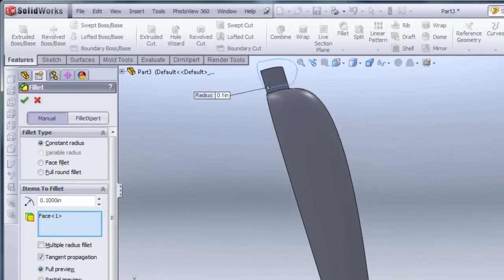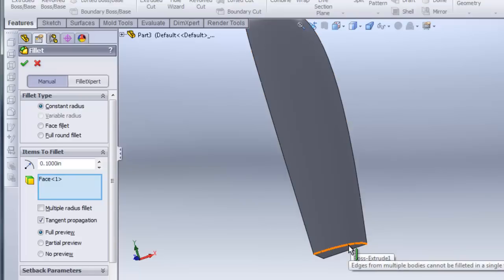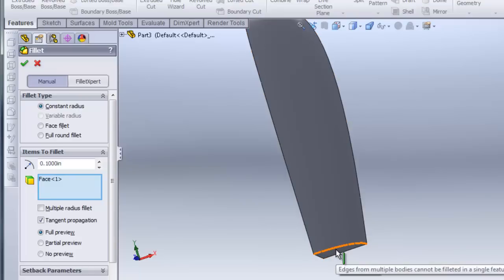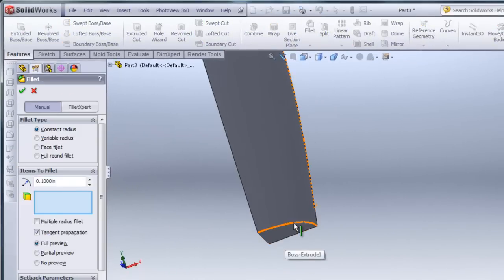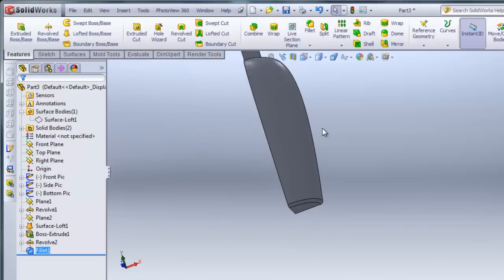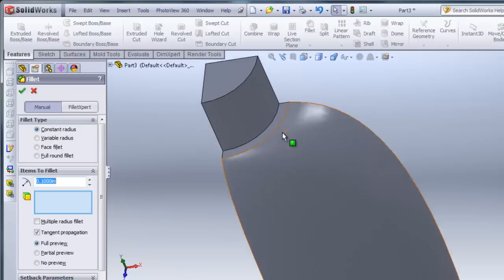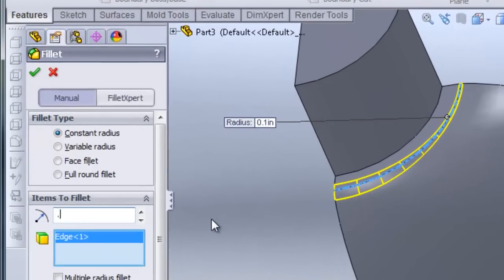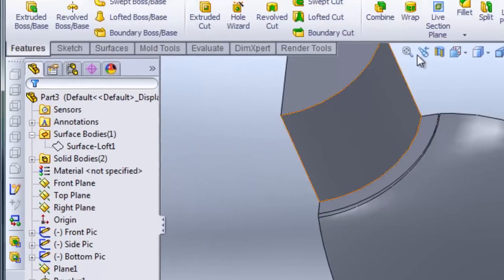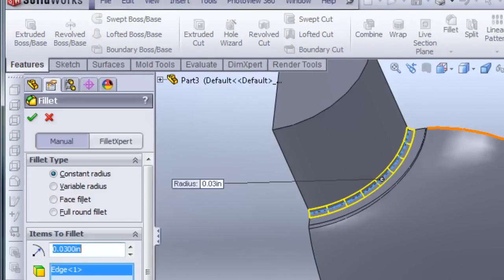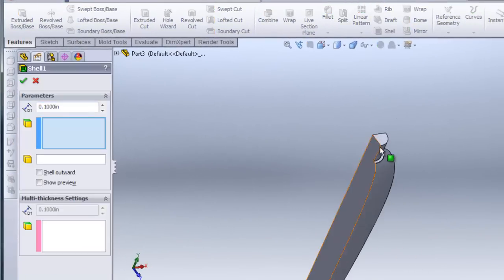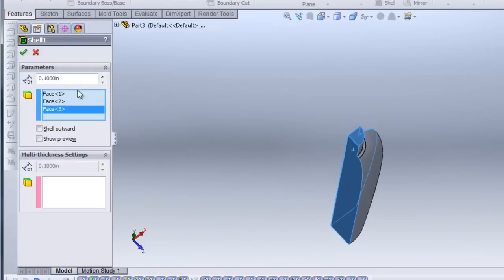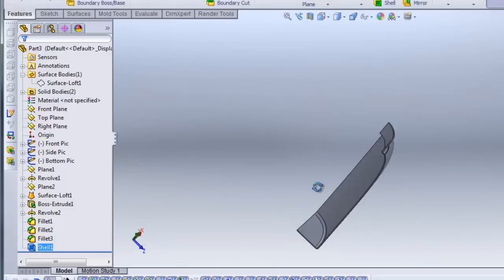I'll click on Fillet and fillet the bottom edge, setting the radius to 0.1. Then I'll add a couple more fillets: this edge at 0.03 inches, and another fillet at 0.01 inches. Then I can go ahead and shell this. I click Shell, click on the faces I want to remove, and change the shell thickness to 30 thousandths of an inch. I'll hit check, and you can see it shells out nicely.